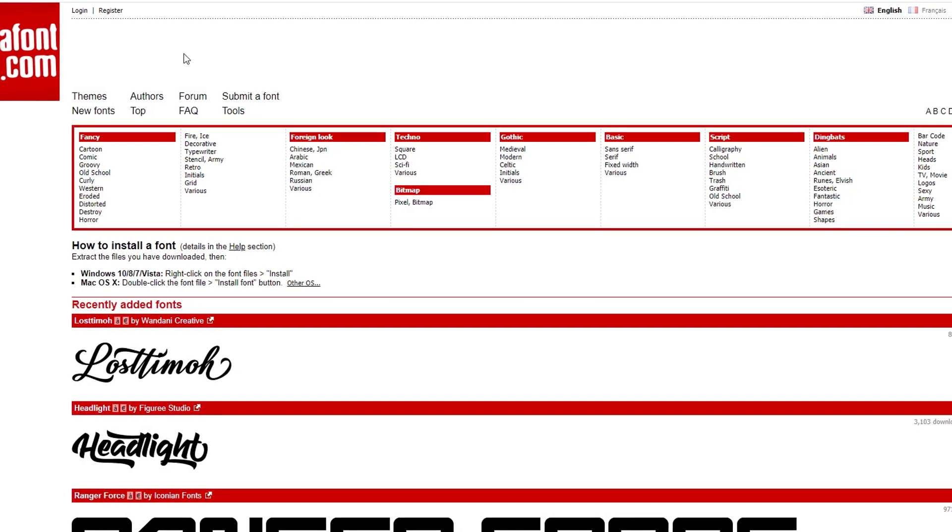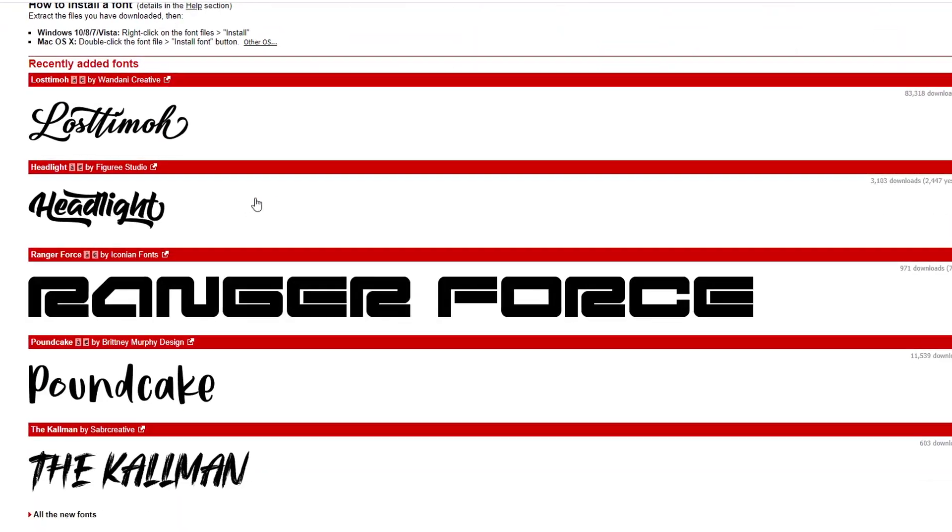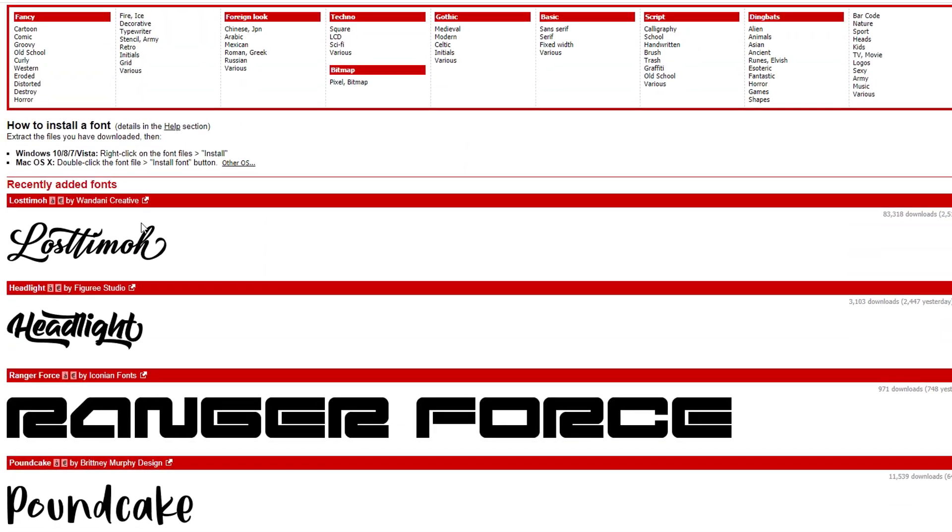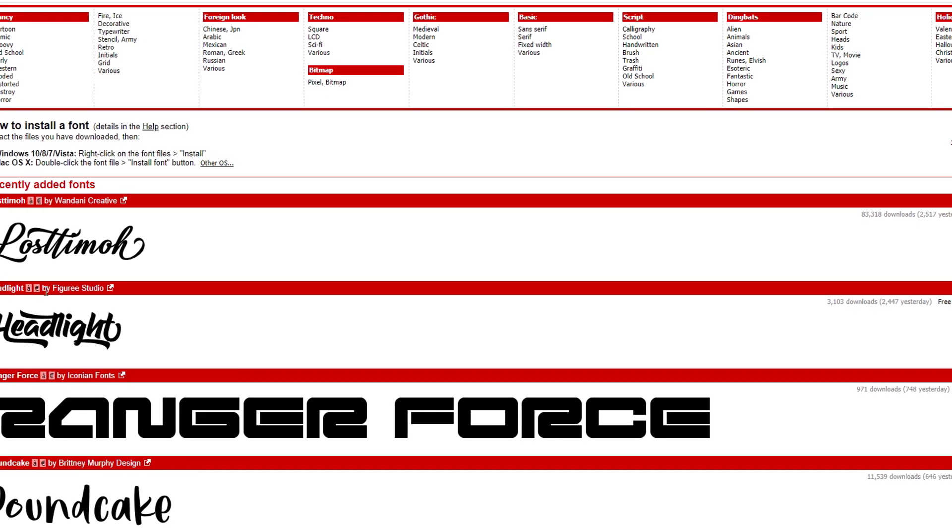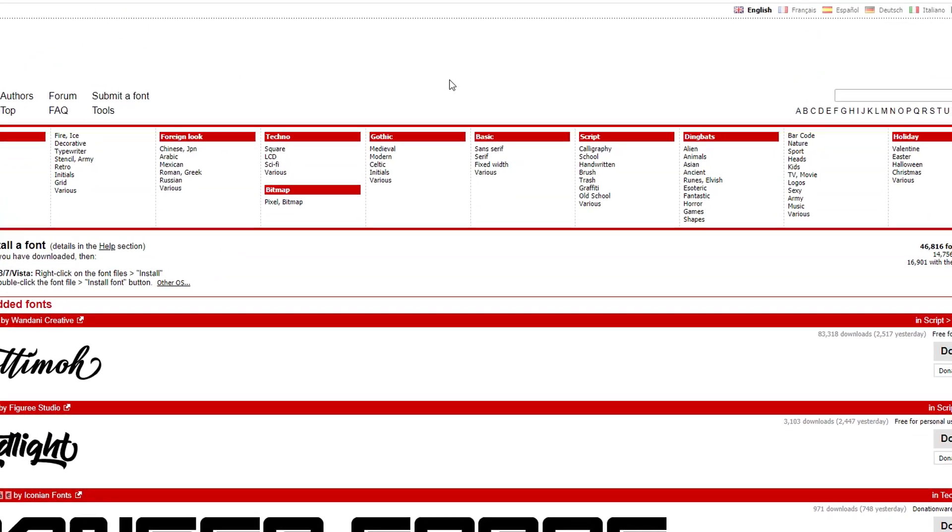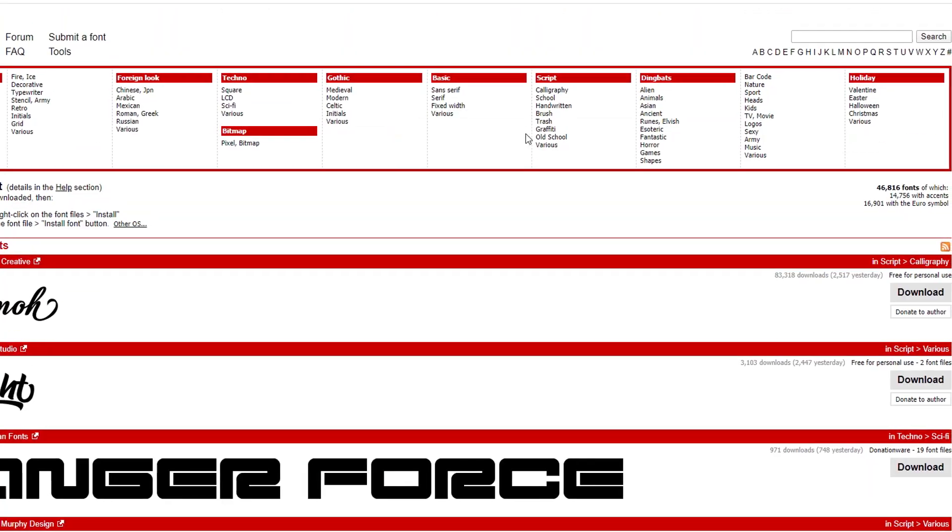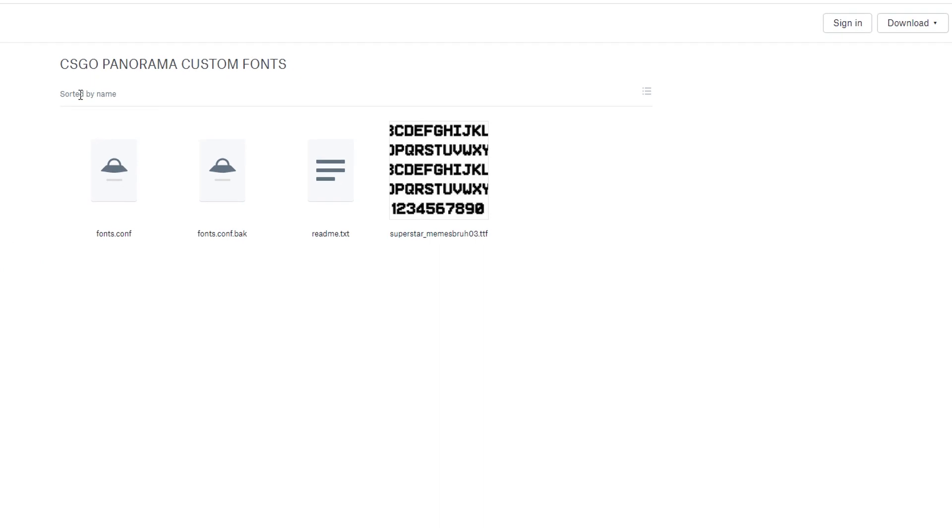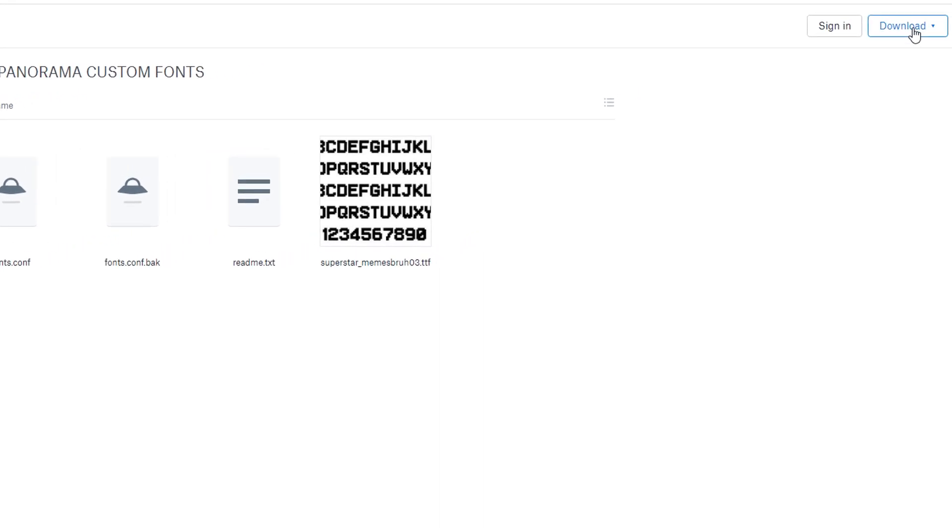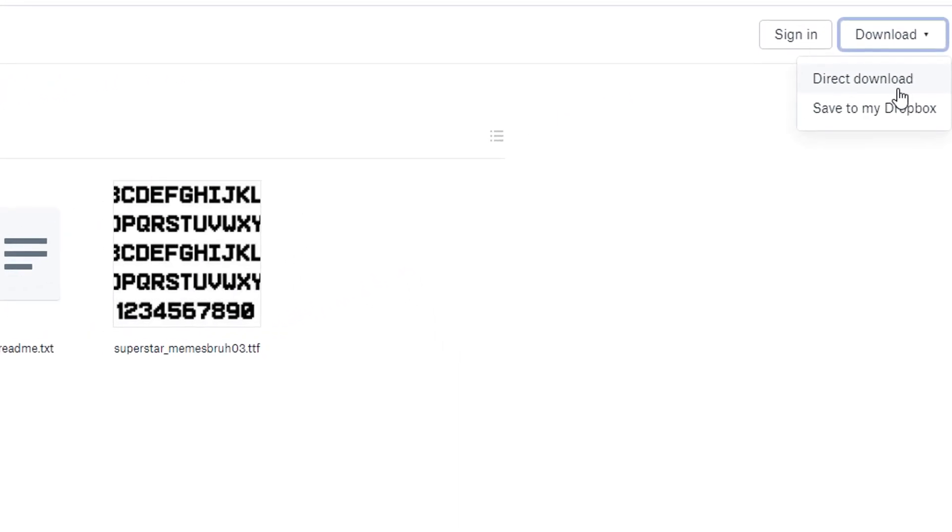For this video there are two things you're going to need: a .ttf file of your desired font—the most common website used to find this custom font is dafont.com—and the CS:GO Panorama files, which are both linked in the description below.